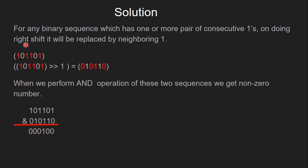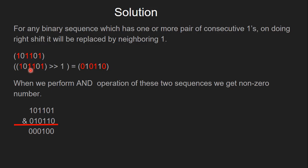Now, for any binary sequence which has one or more pairs of consecutive ones, on doing right-shift, it will be replaced by neighbouring 1. As you can see here, we have a pair of consecutive ones, and all positions are highlighted which have 1. After doing right-shift operation by 1, you can see we still have a set bit at the one's position.